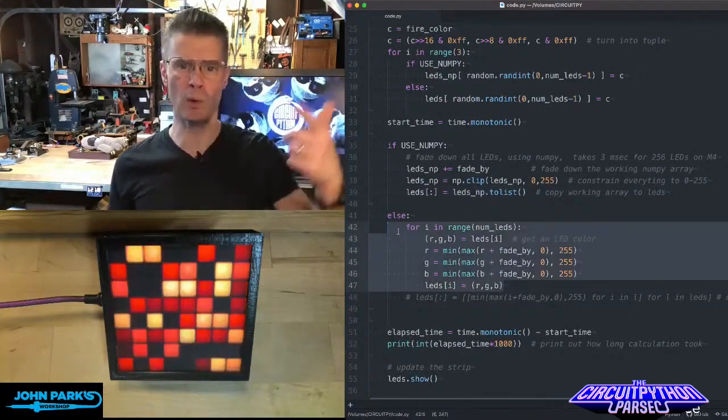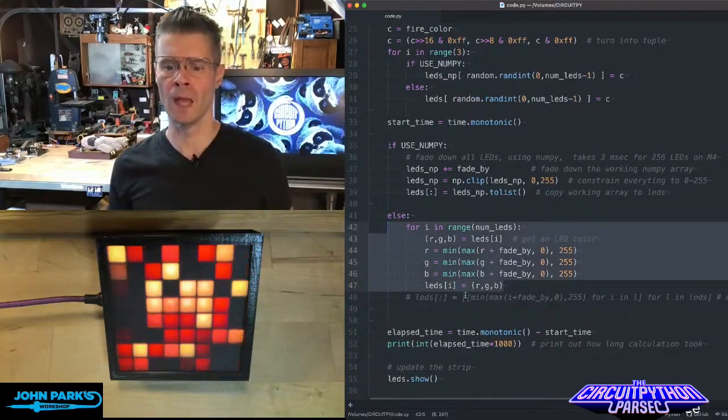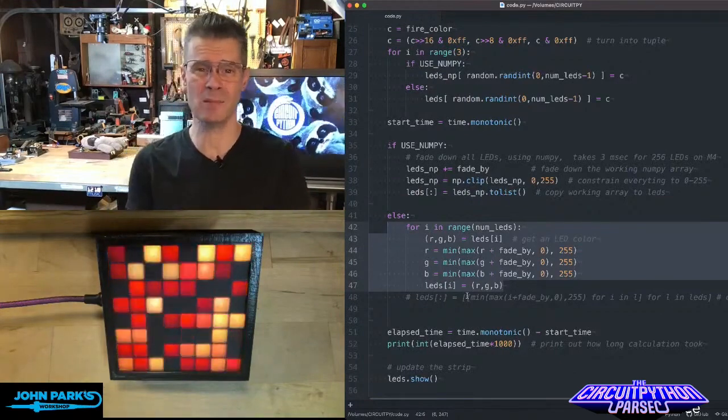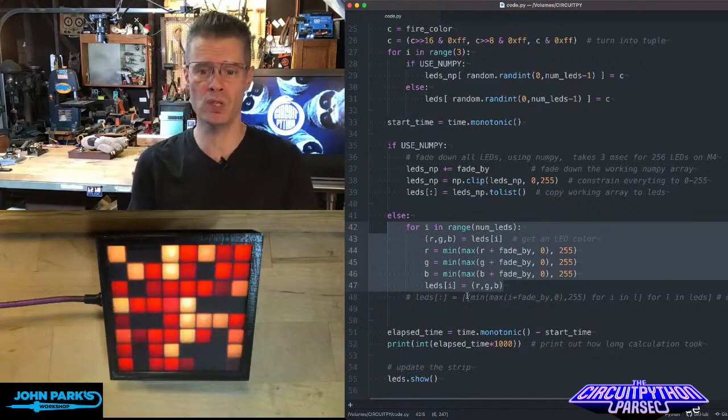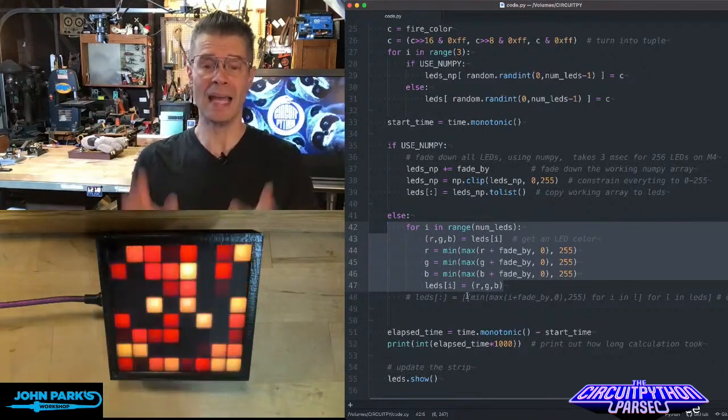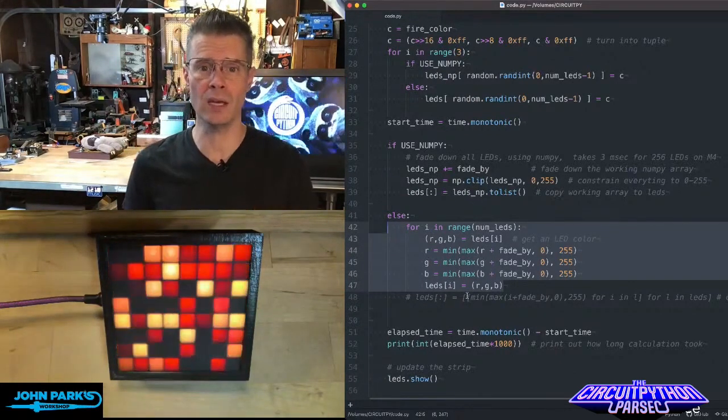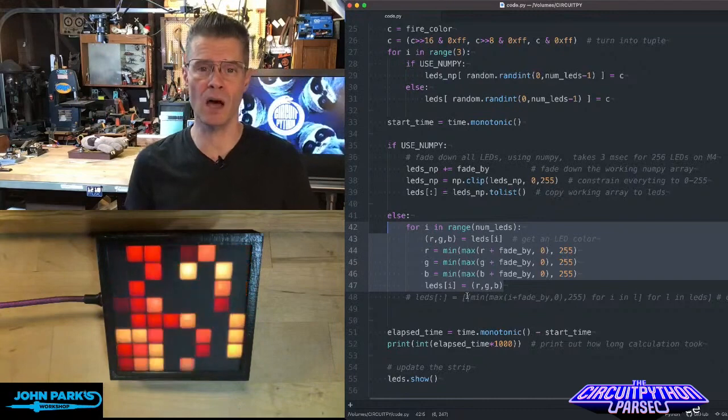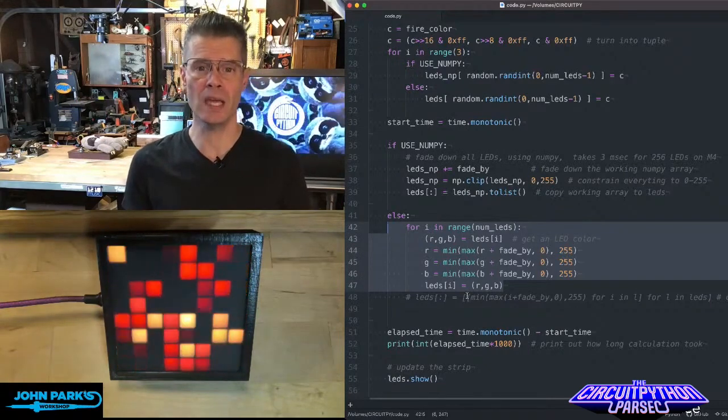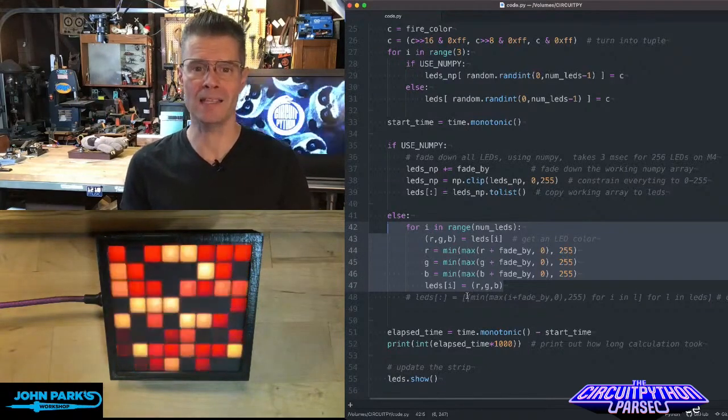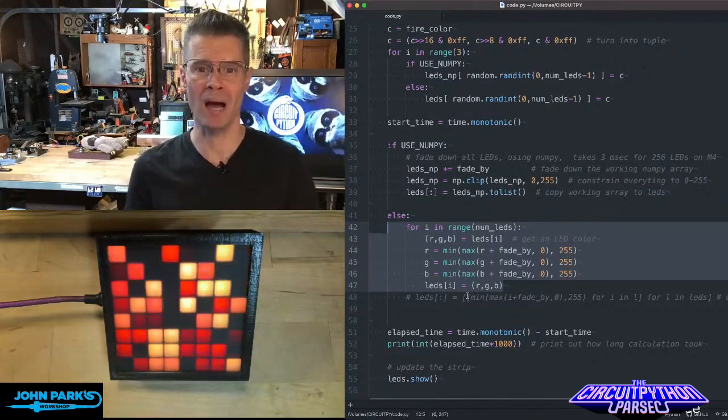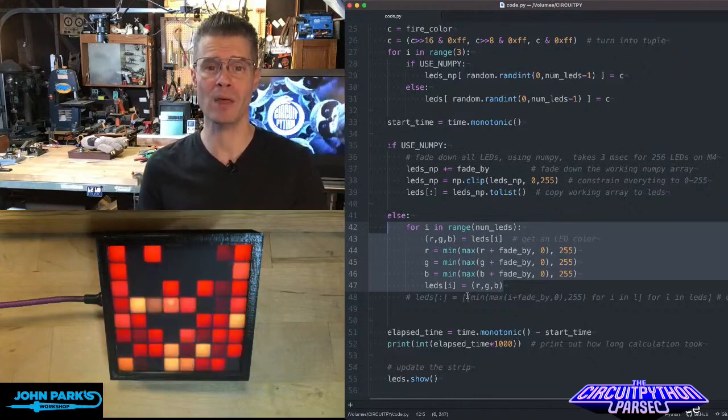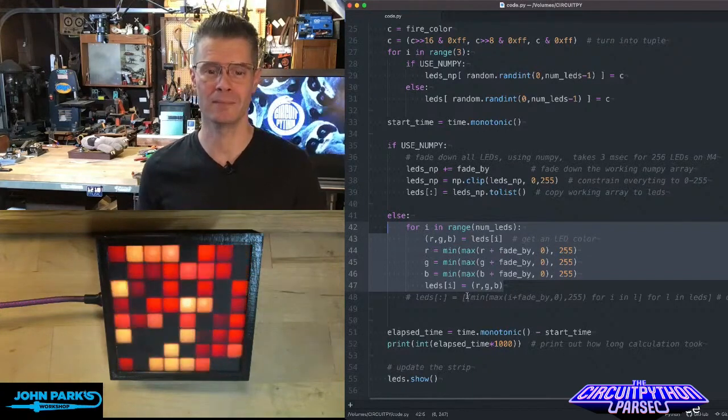Here's our normal loop that we would go through. And so you can see here we get a ten times speed up using NumPy. And that is one way that you can increase the speed of LED fade using NumPy inside of CircuitPython. And that is your CircuitPython Parsec.